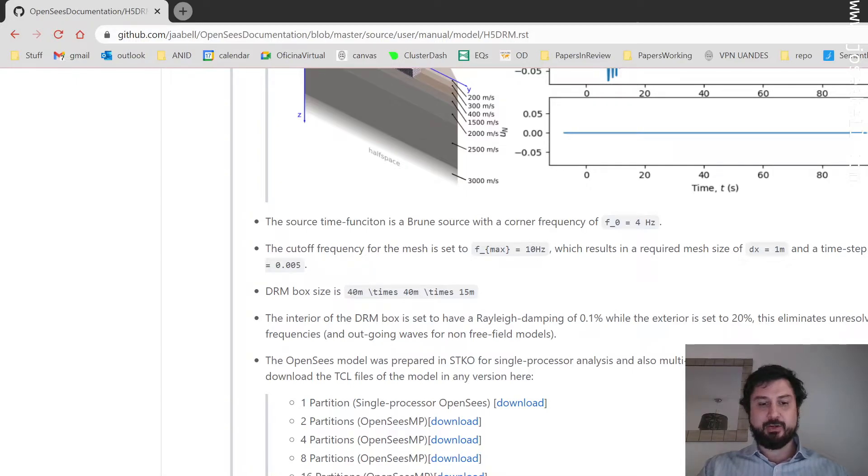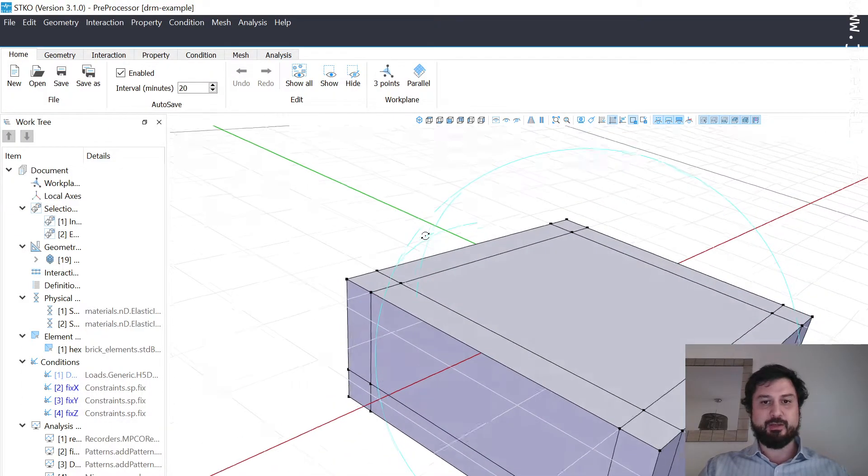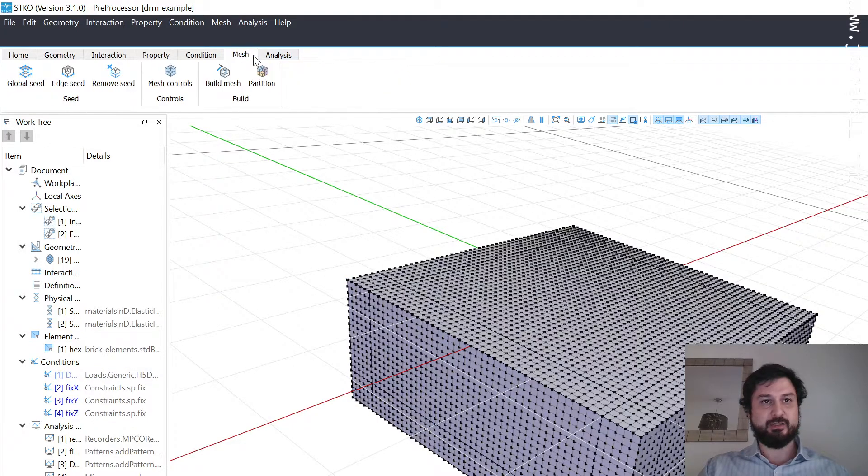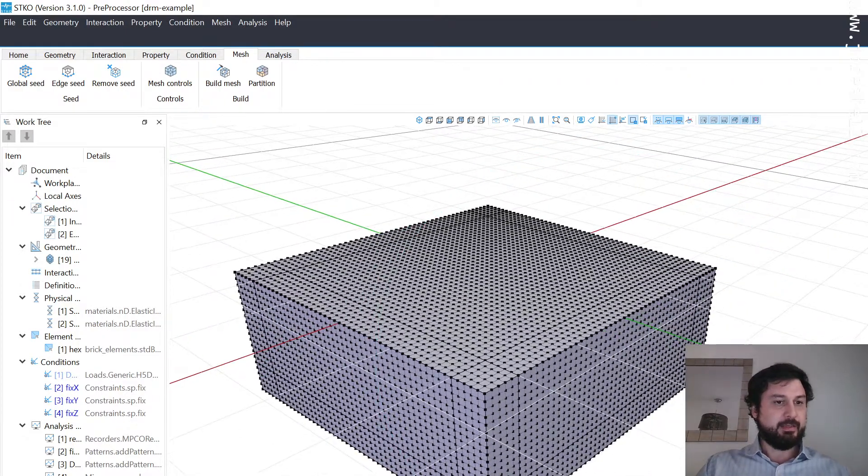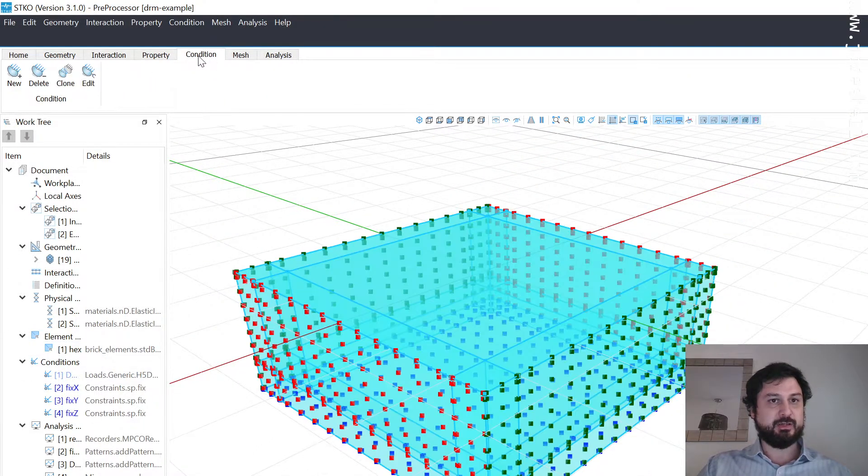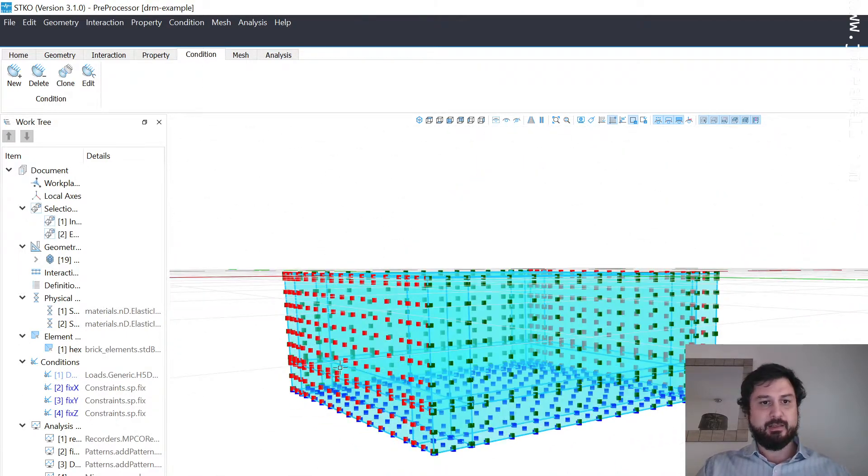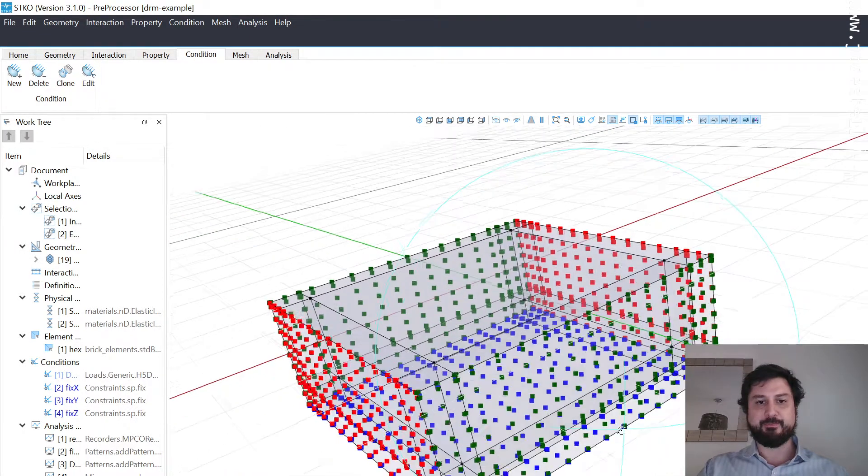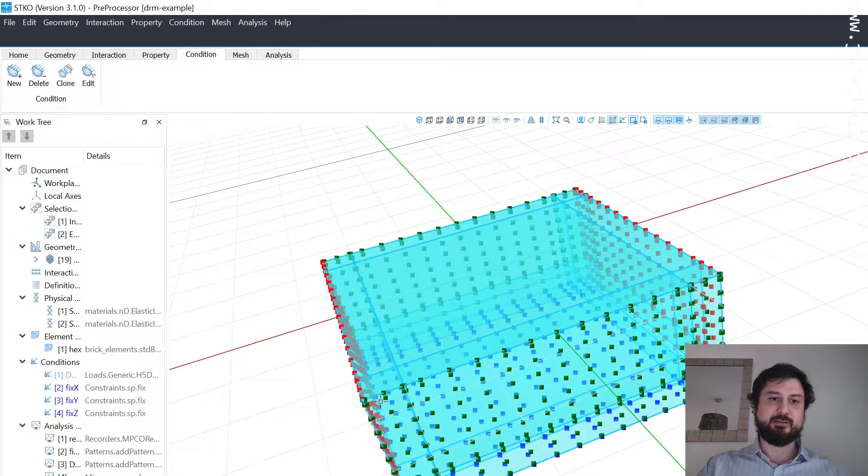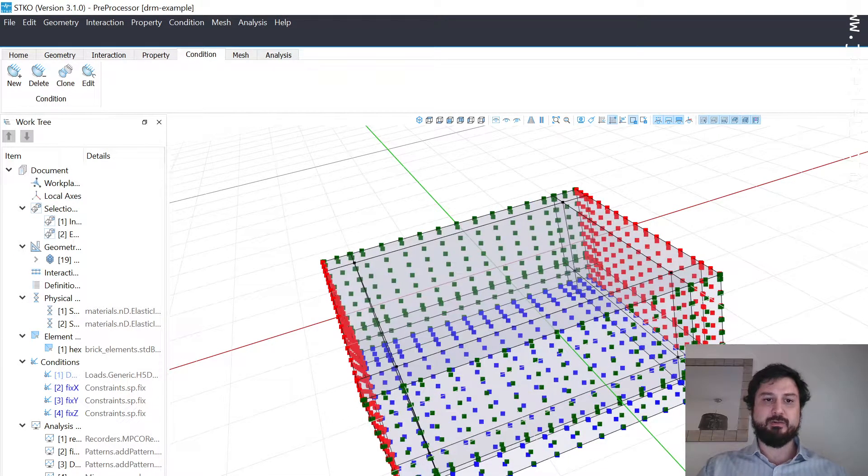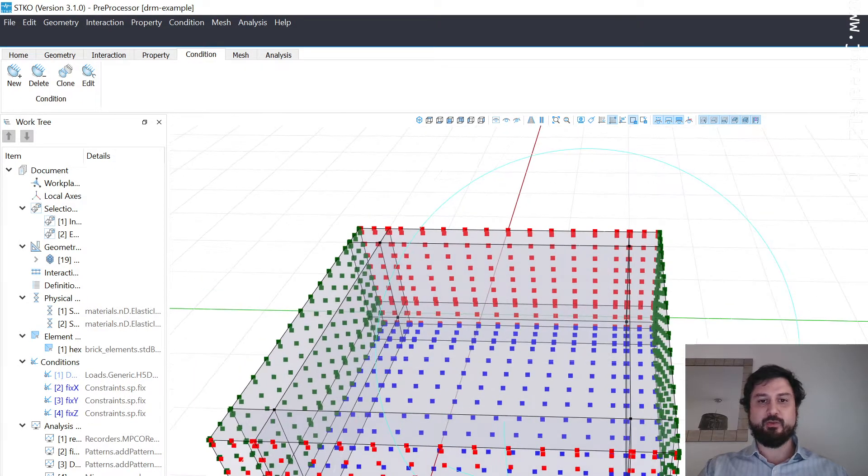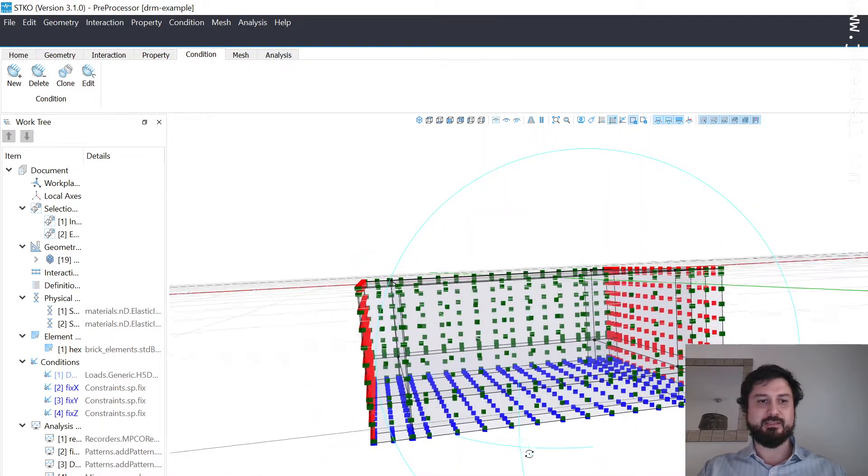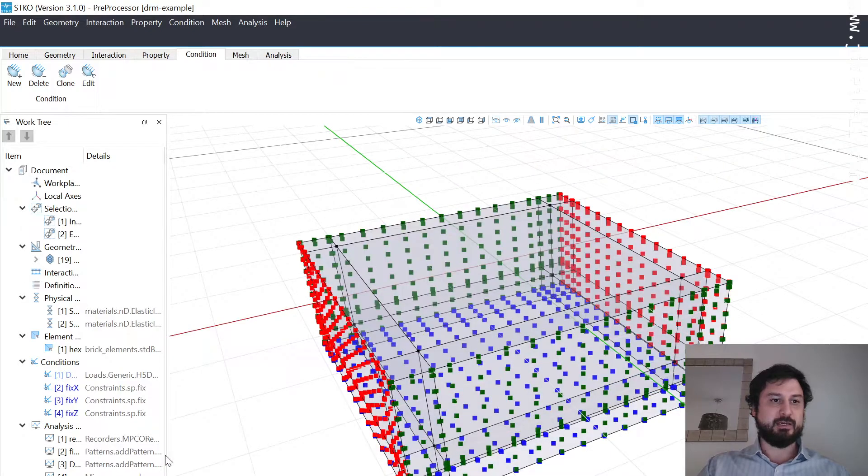Now I'm going to go into STQ and show you what the new plugin for the DRM analysis looks like. This is the model of the site. You can look at the mesh. We have a setup here so that the boundary conditions are such that the outward normals, the motion in the outward normal direction is impeded, but in the transverse direction is allowed. So the red faces are in the x direction, the green is in the y direction, and the blue is in the z direction. That's all you need as far as boundary conditions.